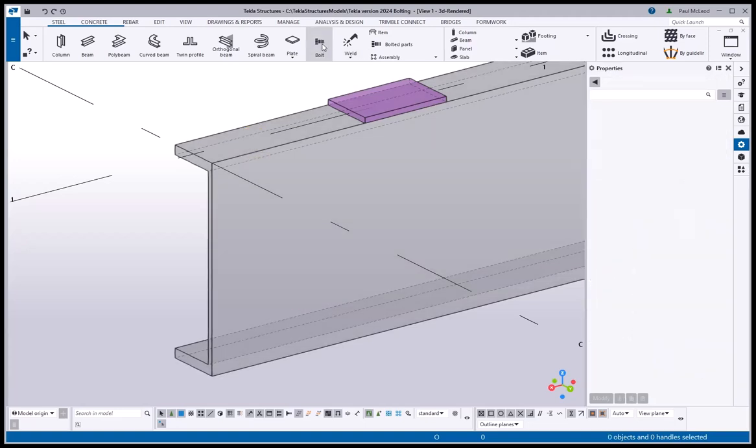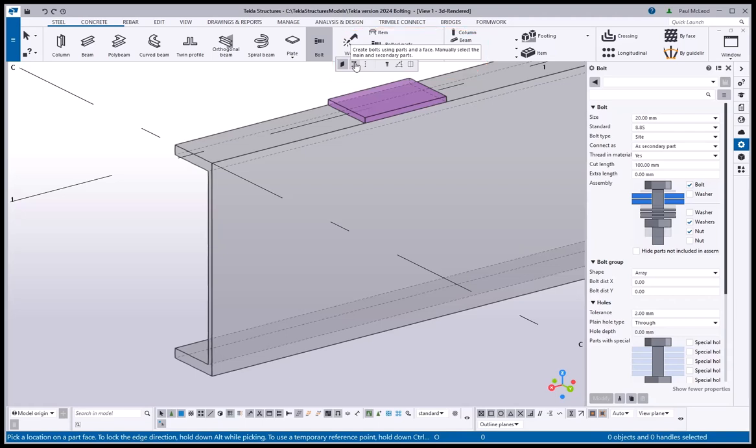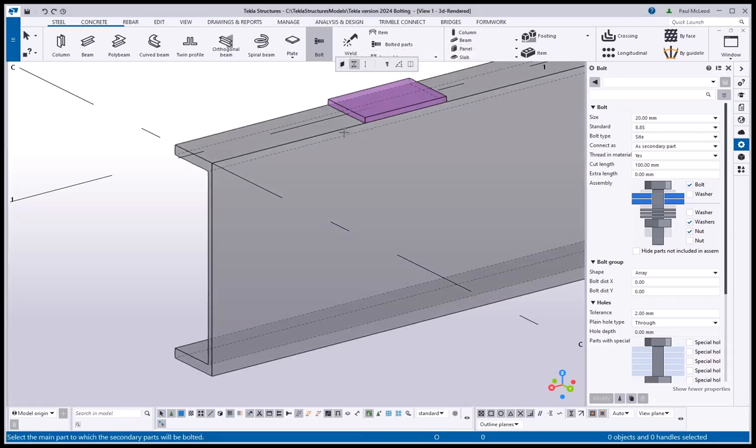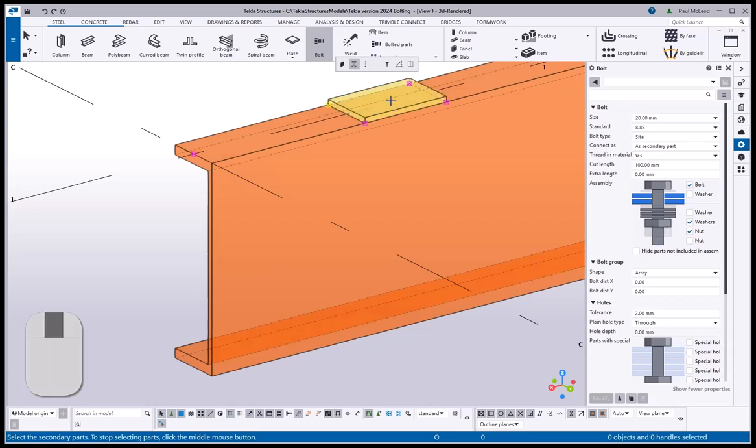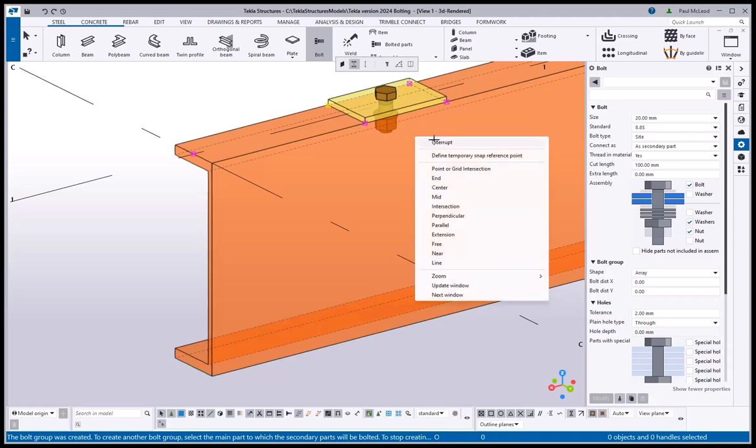The next is called Create Bolts Using Part and Face. This is similar to the previous option where it automatically changes the bolt orientation to suit the face you want to bolt to, but this option allows you to choose what you want to bolt through in cases where you want to bolt through multiple parts, whereas the first option just bolts through one part.